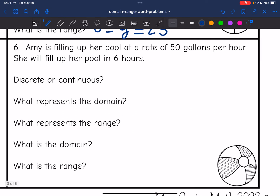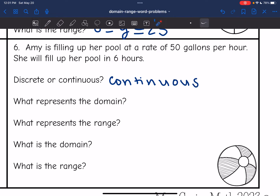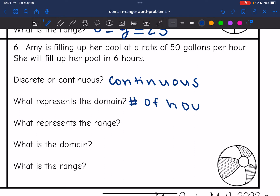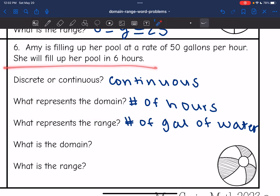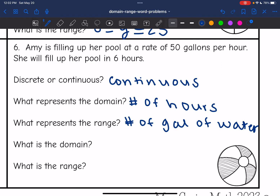Last problem: Amy is filling up her pool at a rate of 50 gallons per hour, and she will fill it up in six hours. This is continuous because filling the pool is a gradual process — 1.5 hours, 1.7 hours, and so on will all be true. The domain is the number of hours, because how many hours she has been filling the pool will determine the number of gallons of water in the pool. So: 0 ≤ x ≤ 6.